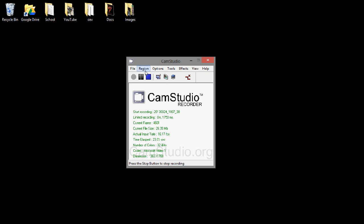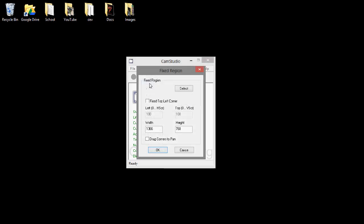Now the first thing you want to do is go to Region, select Fixed Region, and then enter in your screen resolution and make sure it's exact if you want to record the whole screen. Press OK.